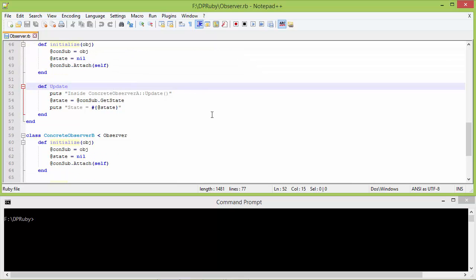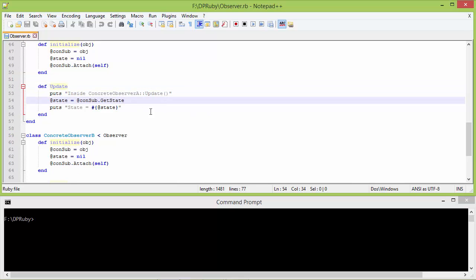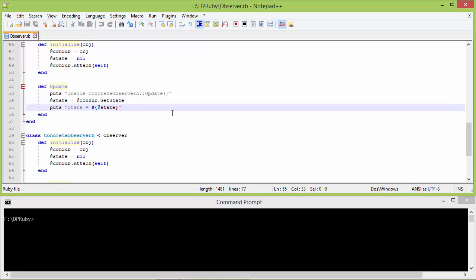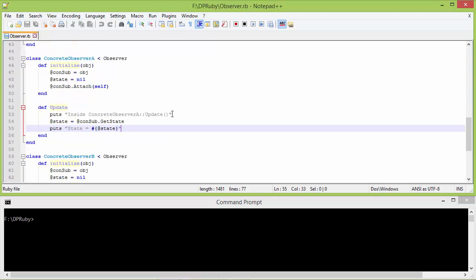Here is the method update. Inside this we are calling the method getState of const_sub, which is pointing to ConcreteSubject, and we are getting the state and assigning it to instance variable state, and then displaying the value of state. So ConcreteObserver is getting the state from ConcreteSubject, updating itself, and displaying the value of state.